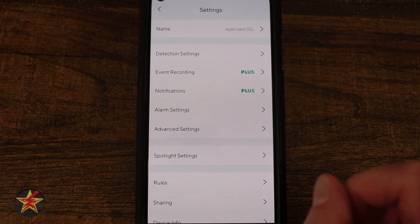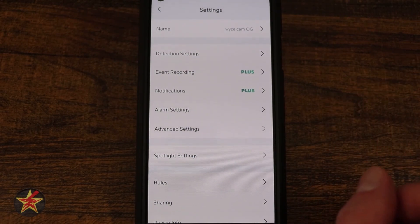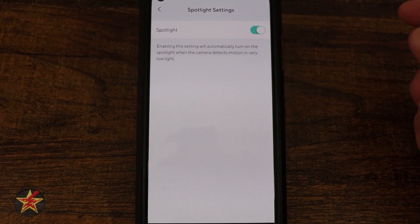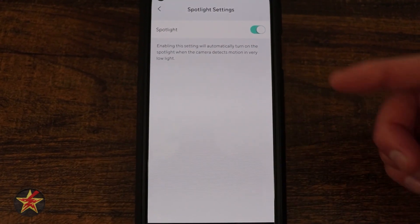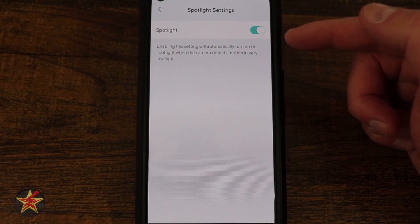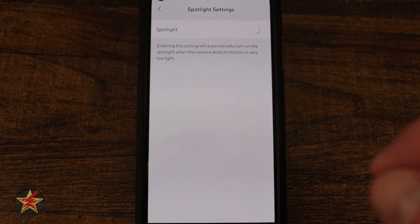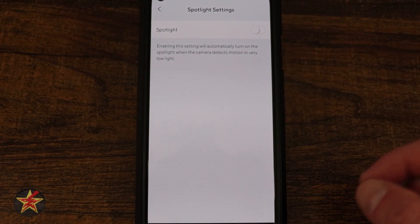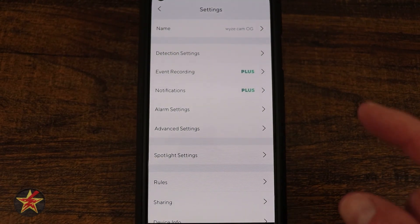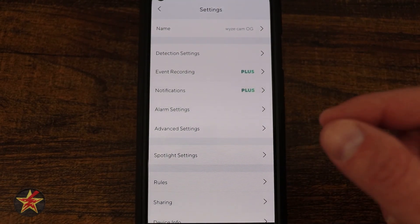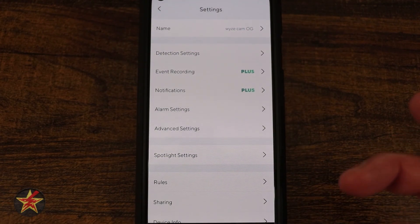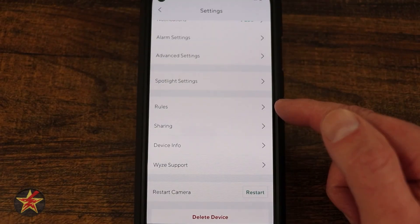Spotlight Settings are exclusive to the OG camera, not the OG Telephoto. You can manually turn the spotlight on from here, or enable the setting that automatically turns the spotlight on when the camera detects motion — no manual trigger needed. Since my camera faces out a window, I have this turned off to avoid blinding the camera.